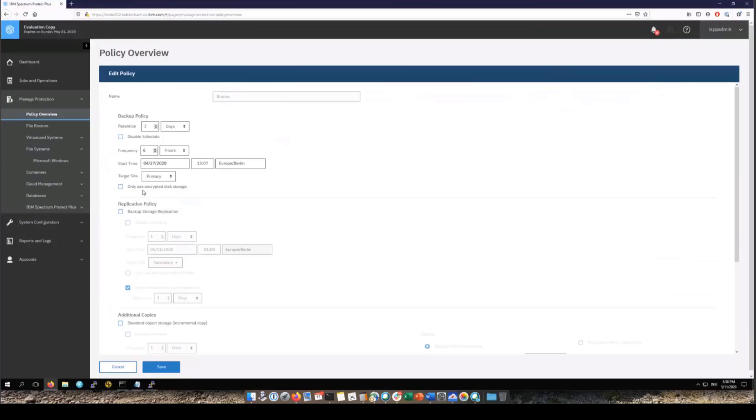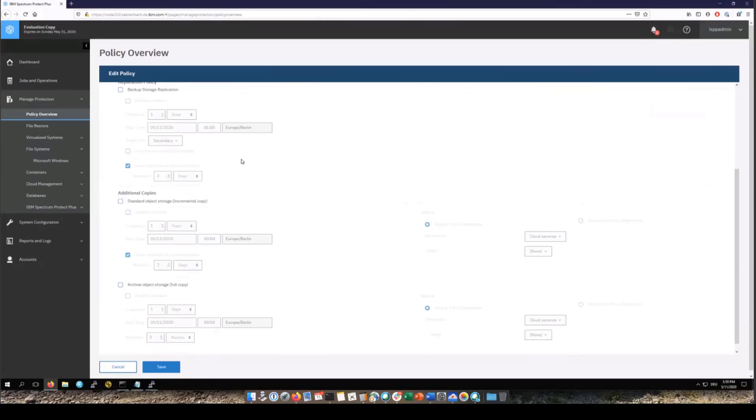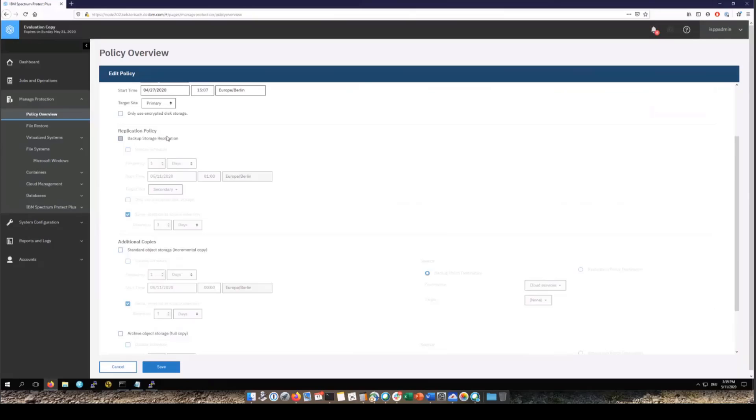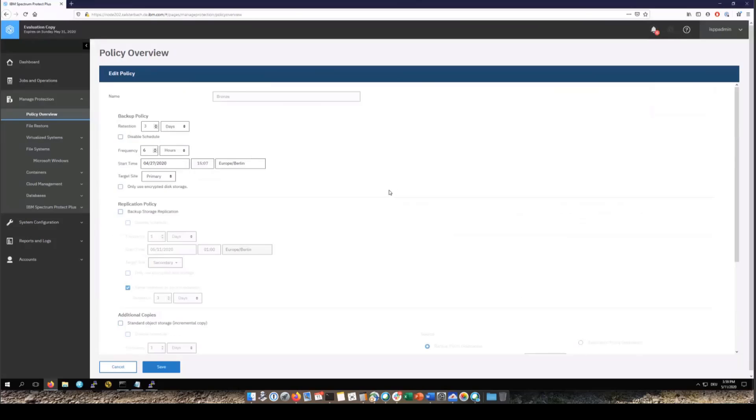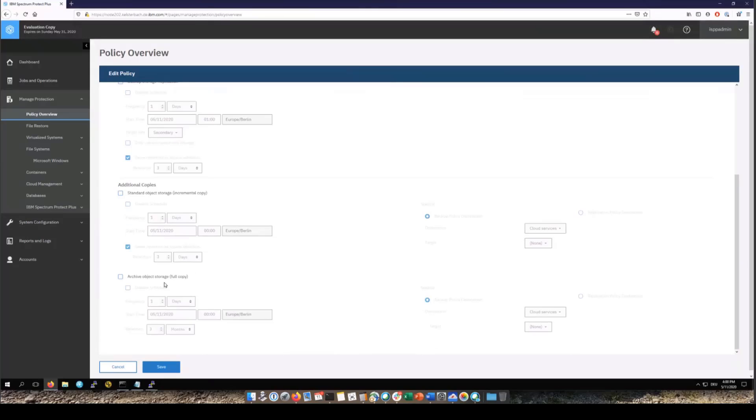Now one thing to note is that the file system protection uses the same SLAs as would a database backup, application backup, or an Office 365 backup. You can set up things like the replication to a second vSnap, you do additional copies to S3 or a repository server, and you even can add in policies to archive out to tape. You can use one of these existing SLAs or if you wanted to you could create your own just for the file server backups.